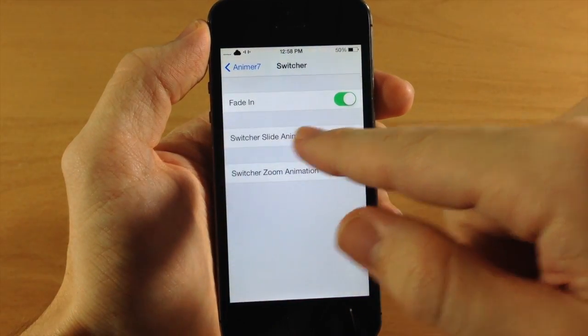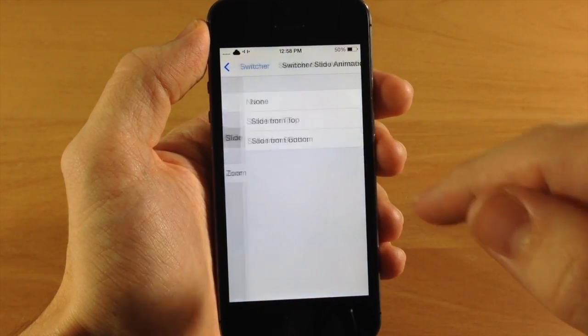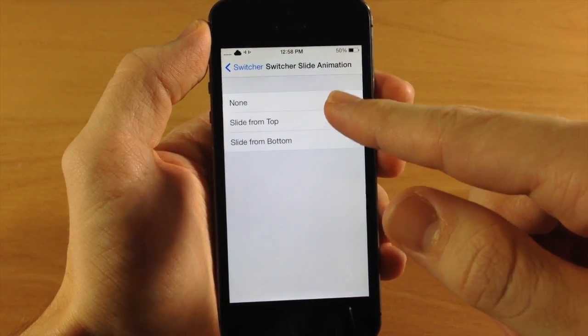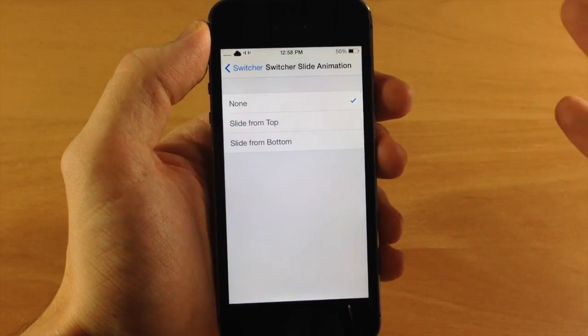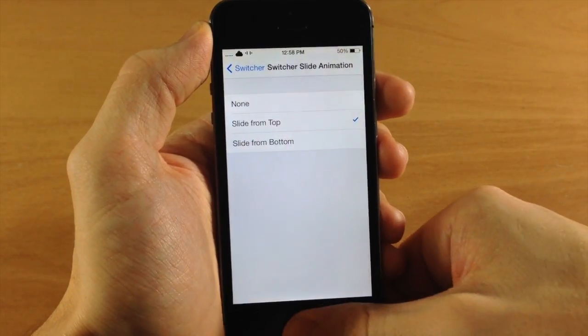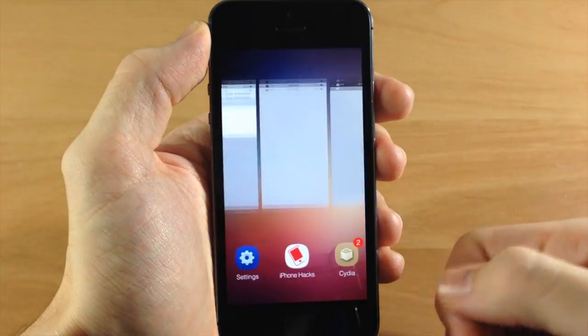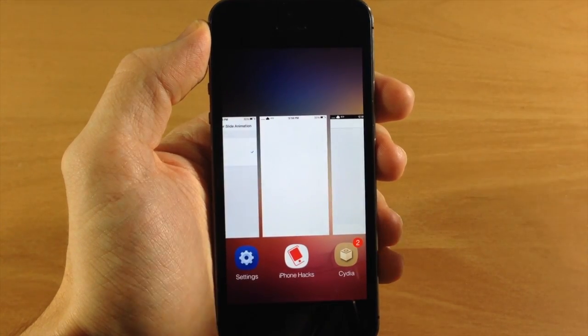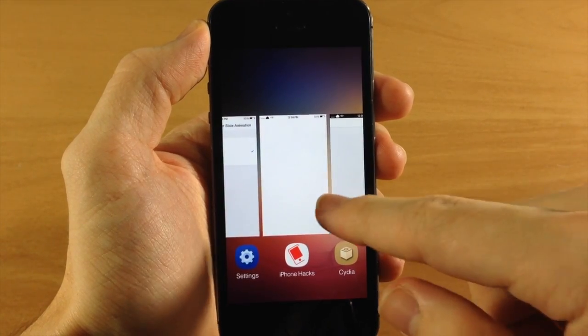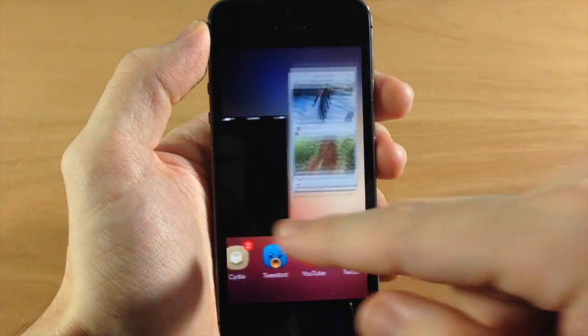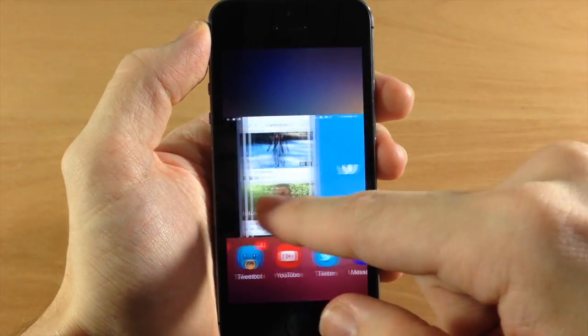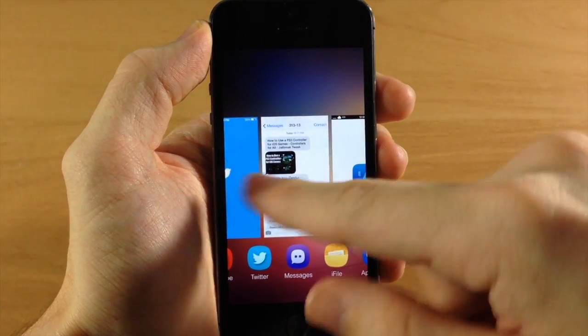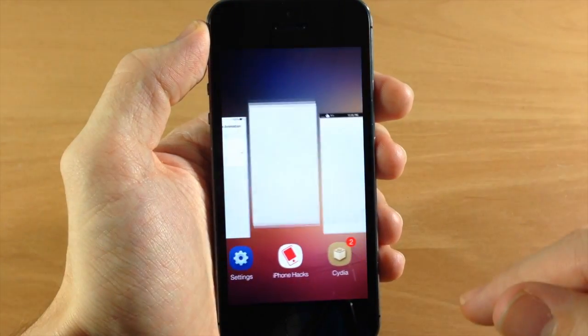Now if we go to switcher slide animation, you can change this from top to bottom. Slide them from the top. Now these are actually pretty cool. If we open this up, you can see the cards slide in right from the top. And as you scroll, you'll notice that they slide in just like that. And that is actually a really cool animation.